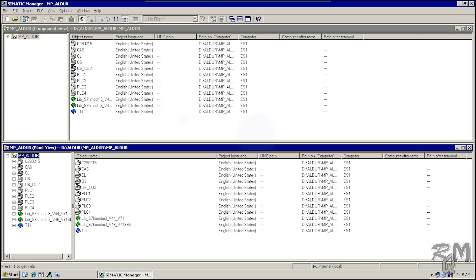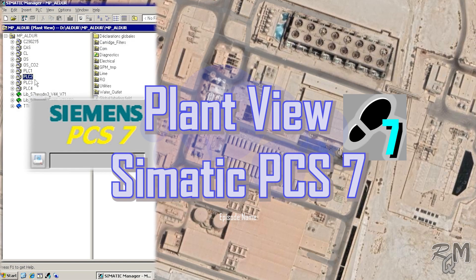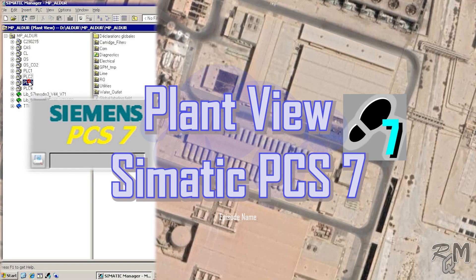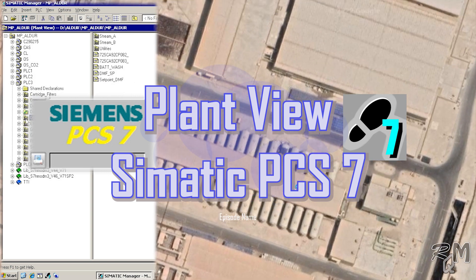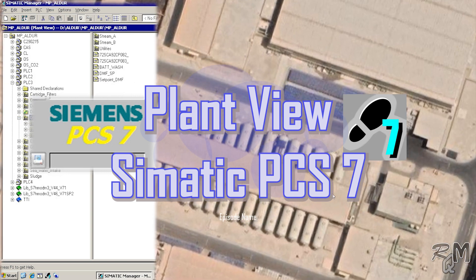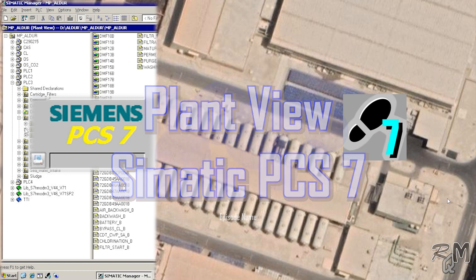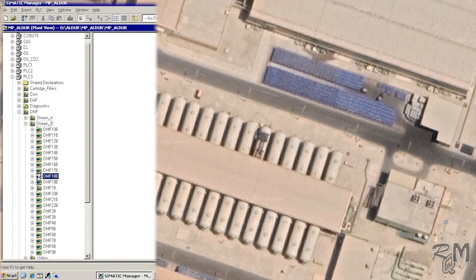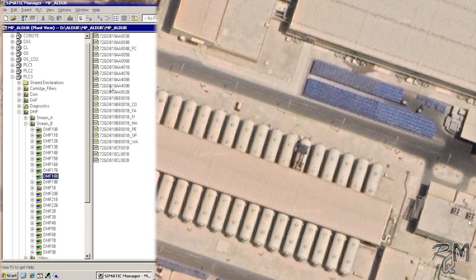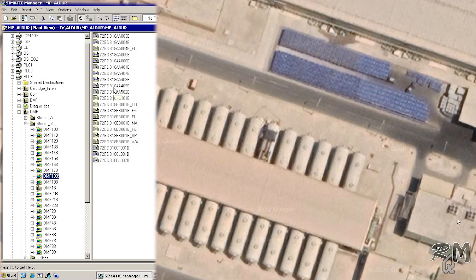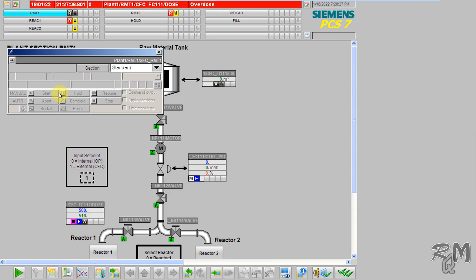The Plant View is used to assign the plant topology in software structure. In other words, Plant View represents the hierarchy of your plant. We use Plant View for logic design and implementation of the control philosophy of the process of the plant. To understand Plant View, I will use a simple project which is the Simatic PCS 7 basic training project.